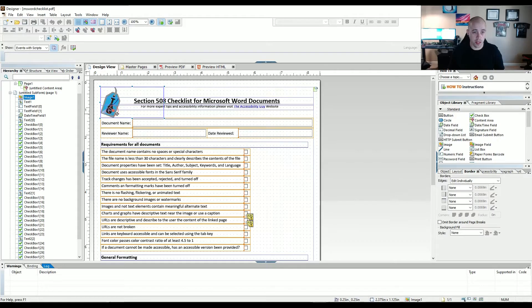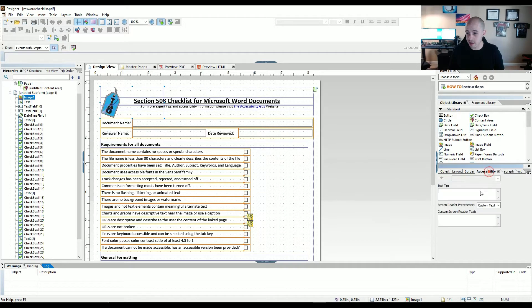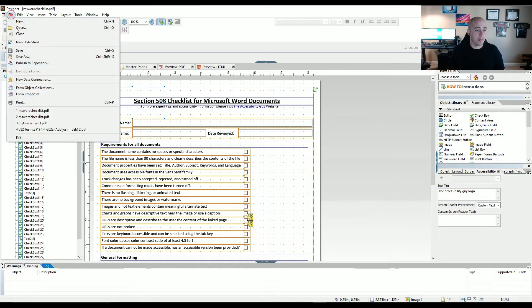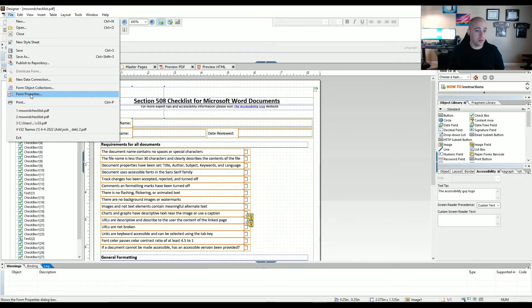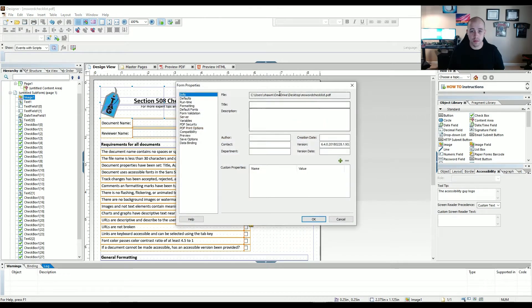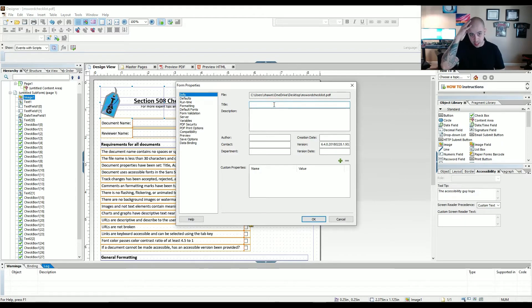All right, so this needs an alternate text. I'm going to say the accessibility guy logo. All right. And let's see if we can do file form properties. And we're going to set the title.